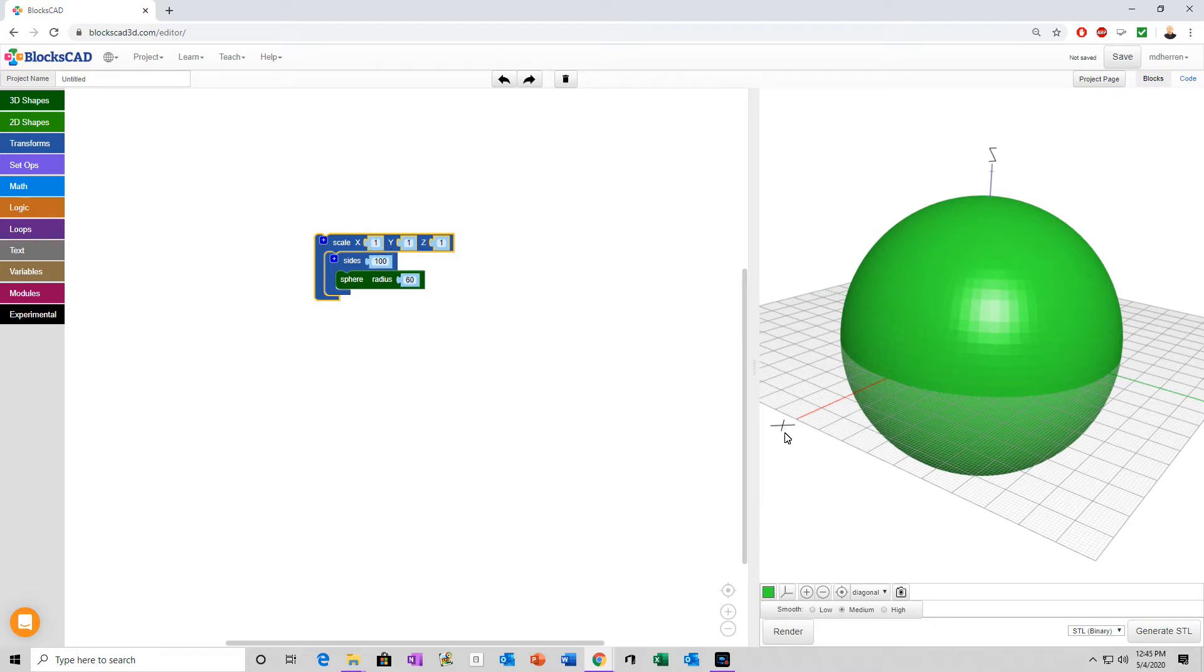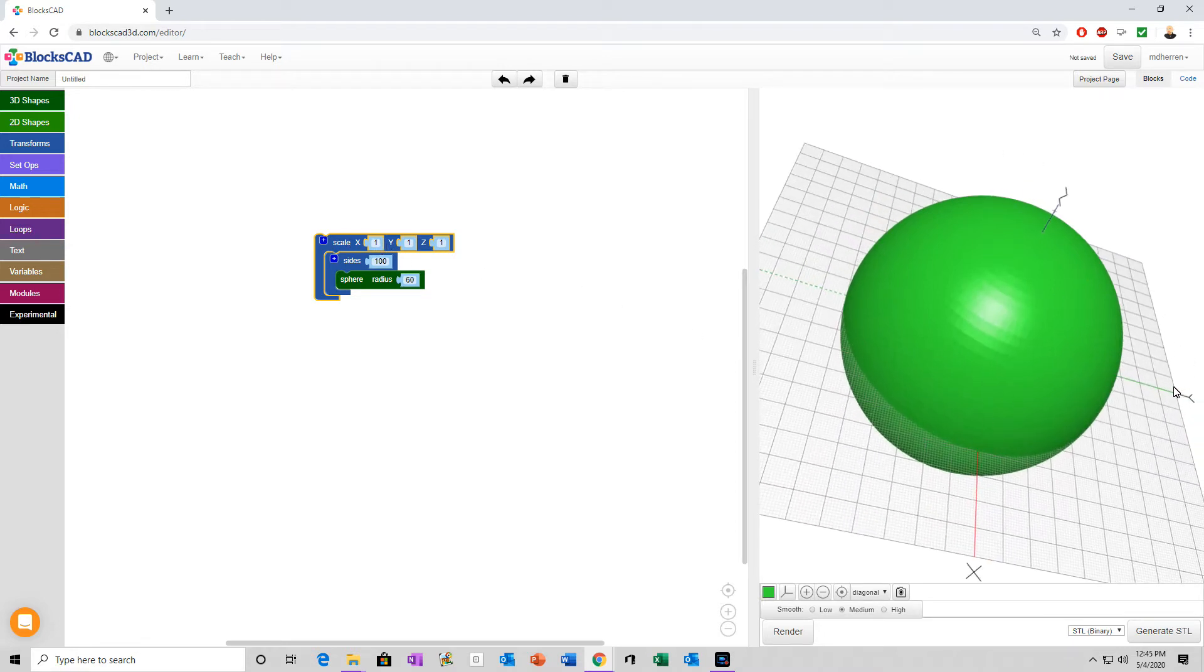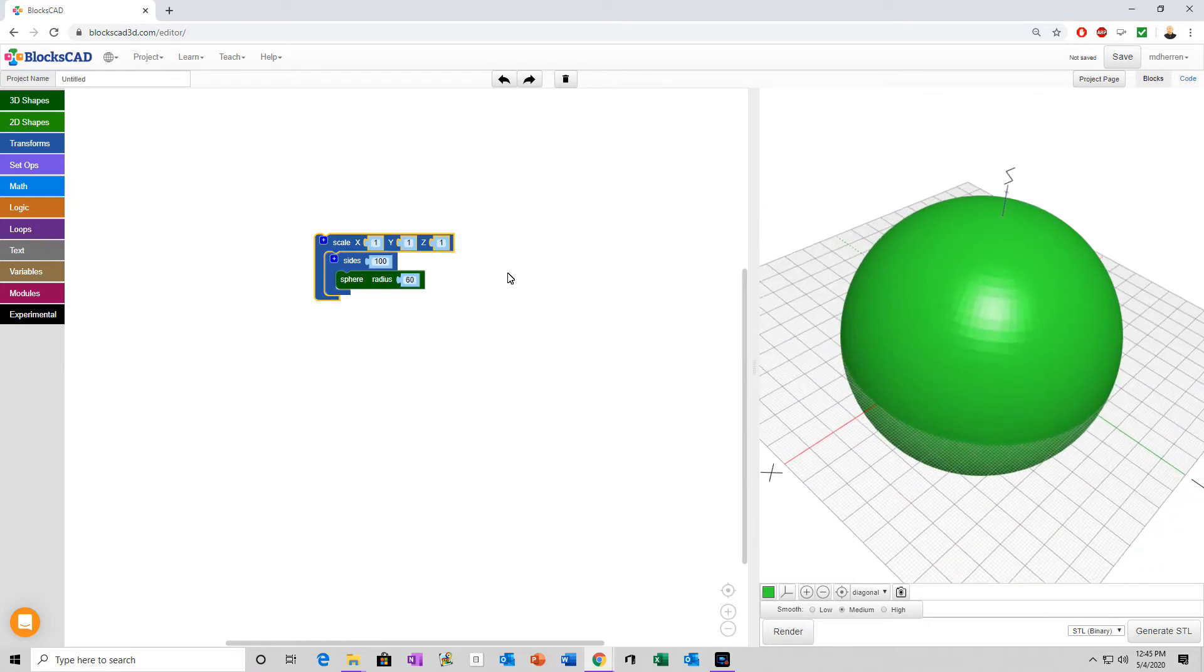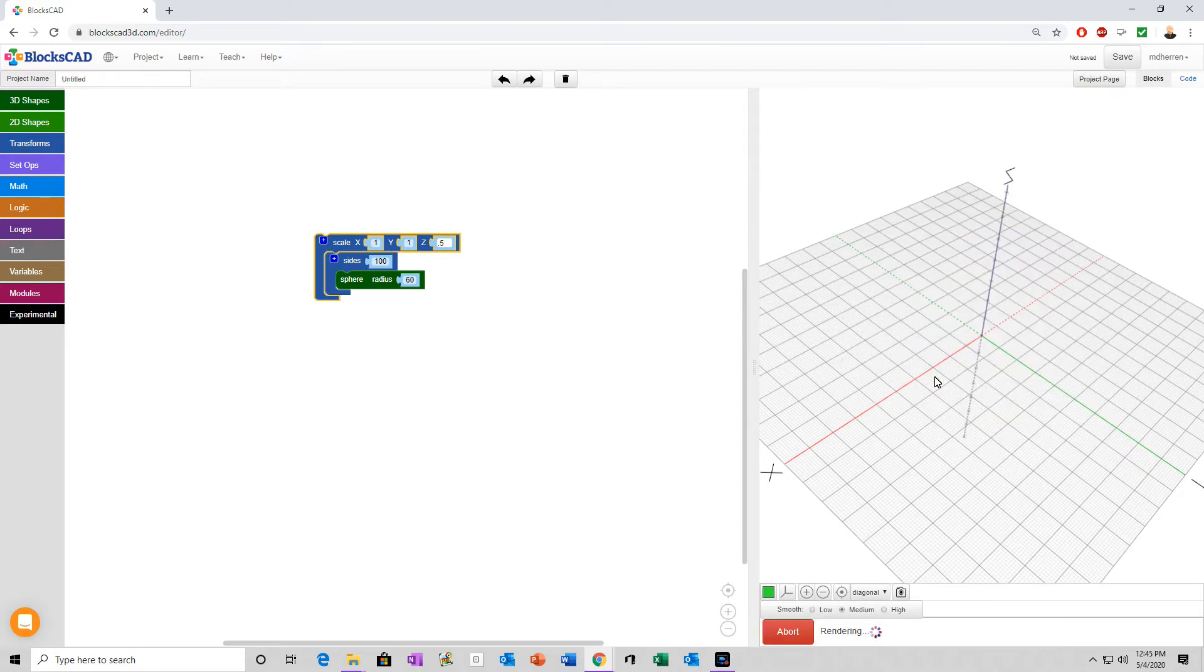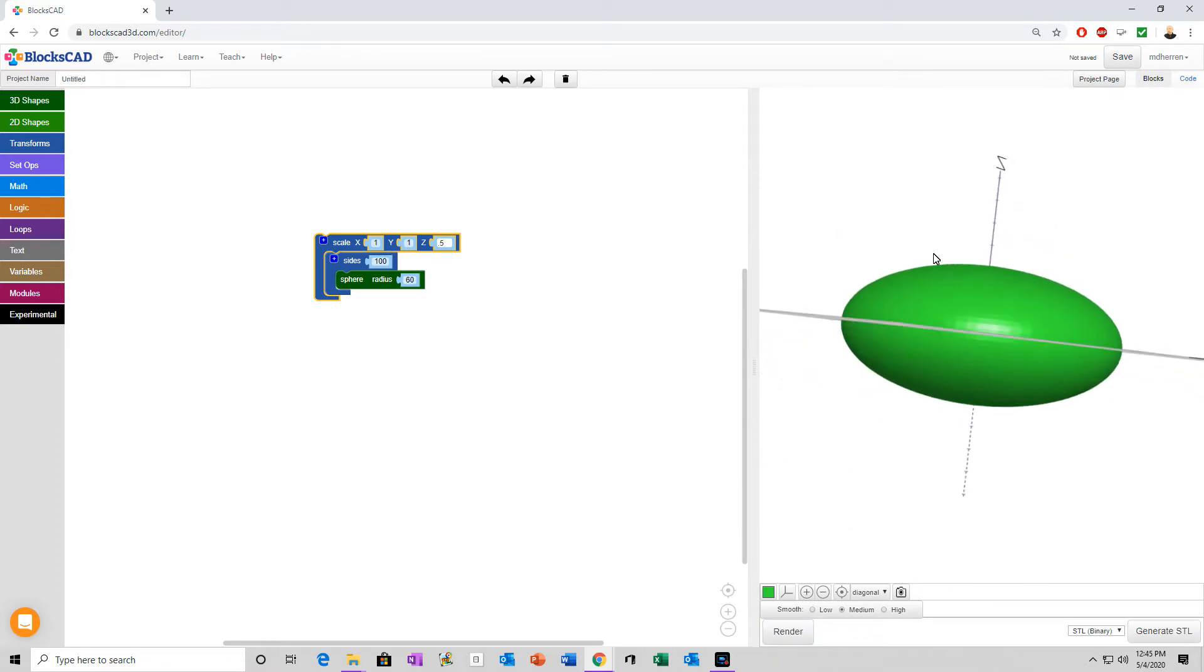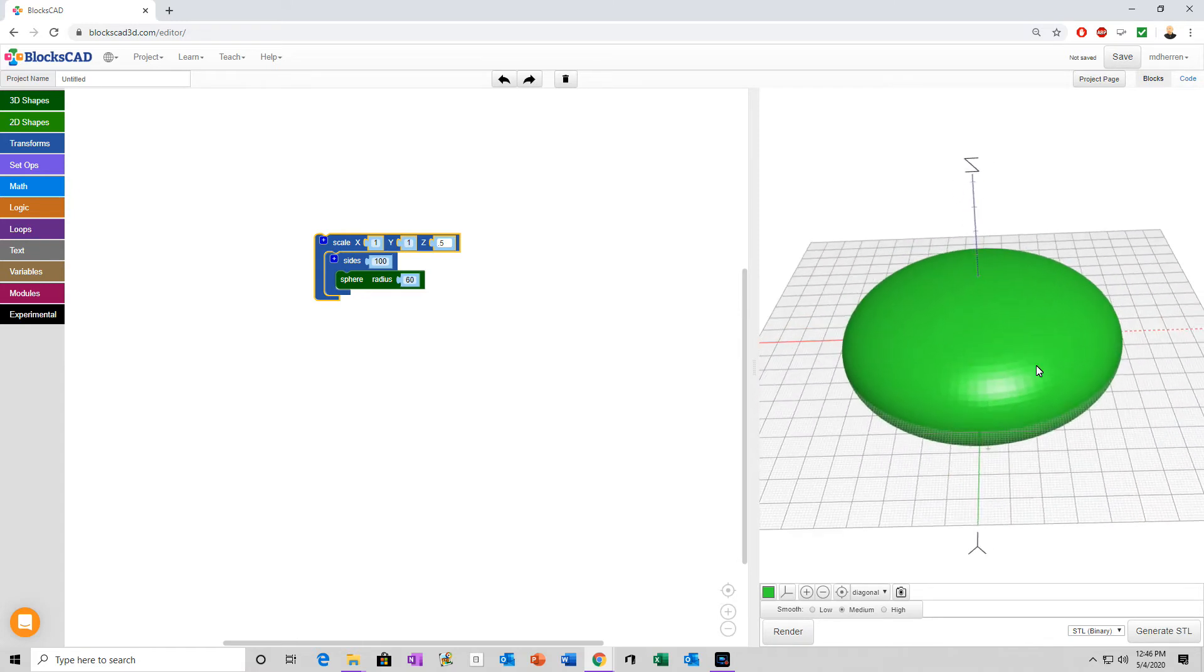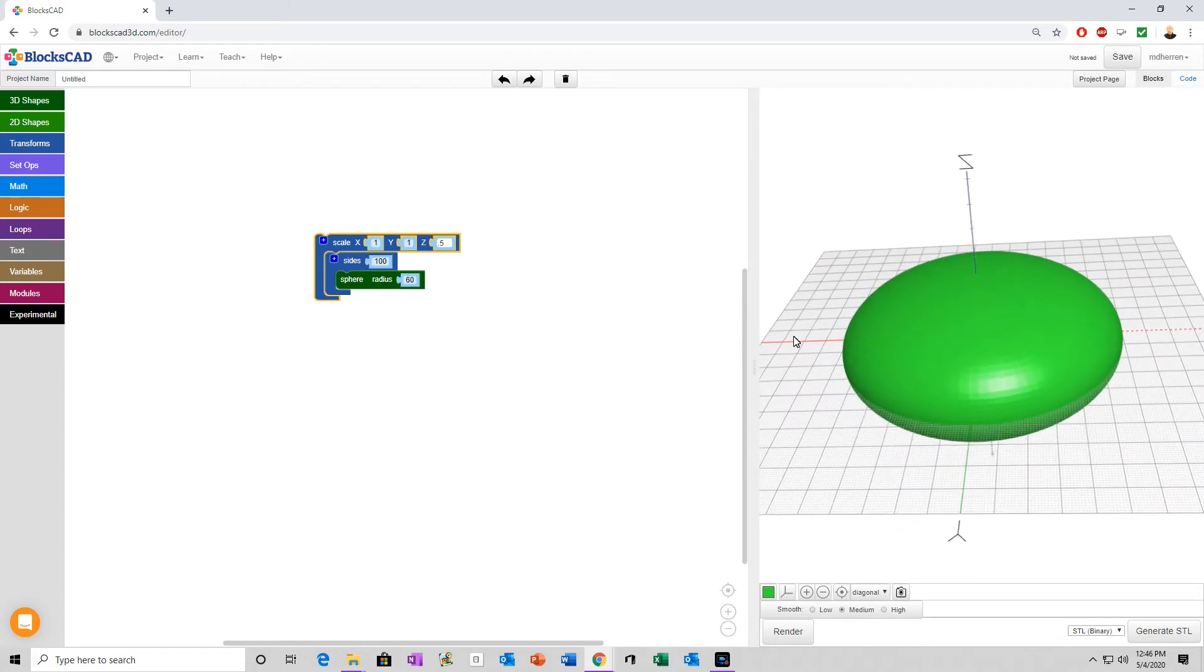So, for our purposes here, I want to smash it down on the Z axis. I'm going to do that by a factor of 0.5, which is basically taking the scale down by half on that one axis. And now we're actually starting to look a little more like a UFO, but not completely.